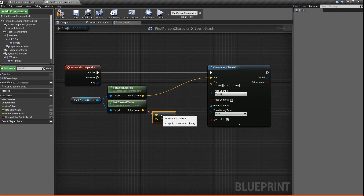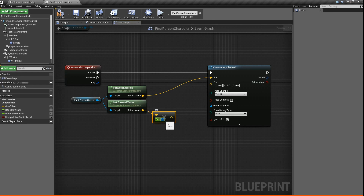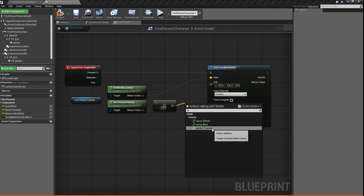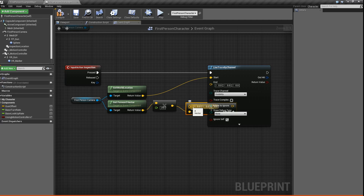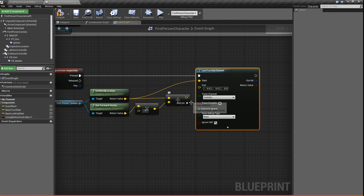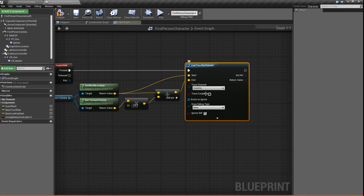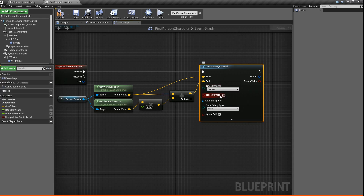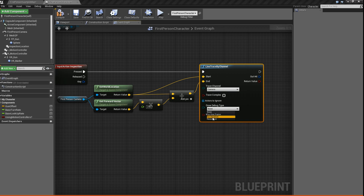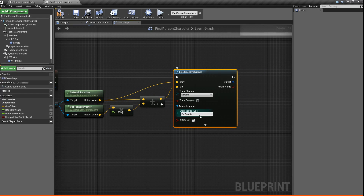Then we're going to multiply it by a float. This float will be the distance forward that you want to look for an item to interact with — so something like 250. Then we'll do vector plus vector and plug it into the end. So now we have our trace. Last thing, let's change the trace visibility to Camera, because Camera is automatically blocked by everything, so it usually works better. And then we'll change the draw debug to For Duration just for now, so that we can actually see the line trace in the game.